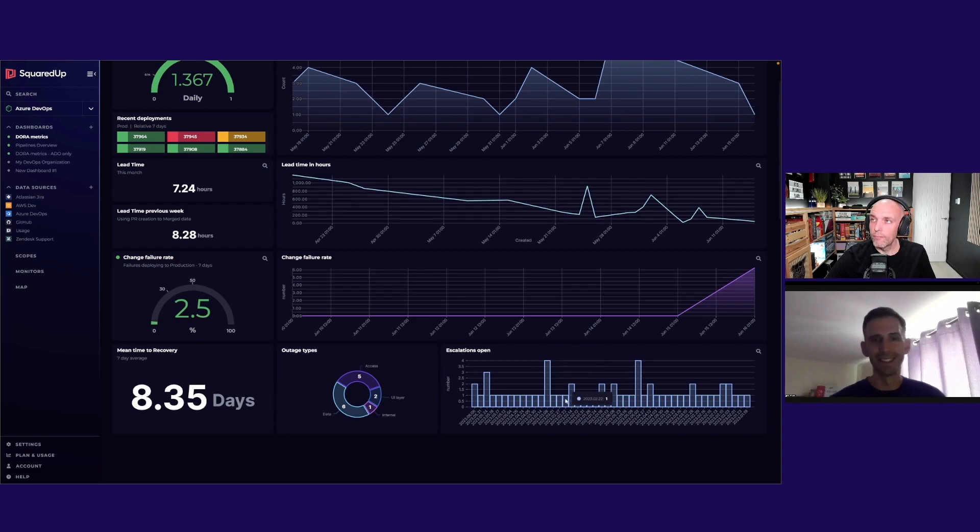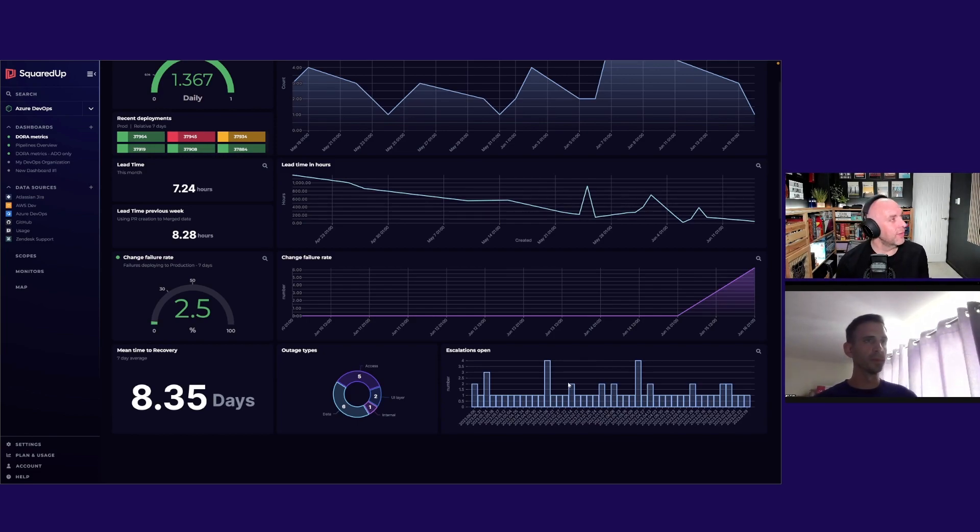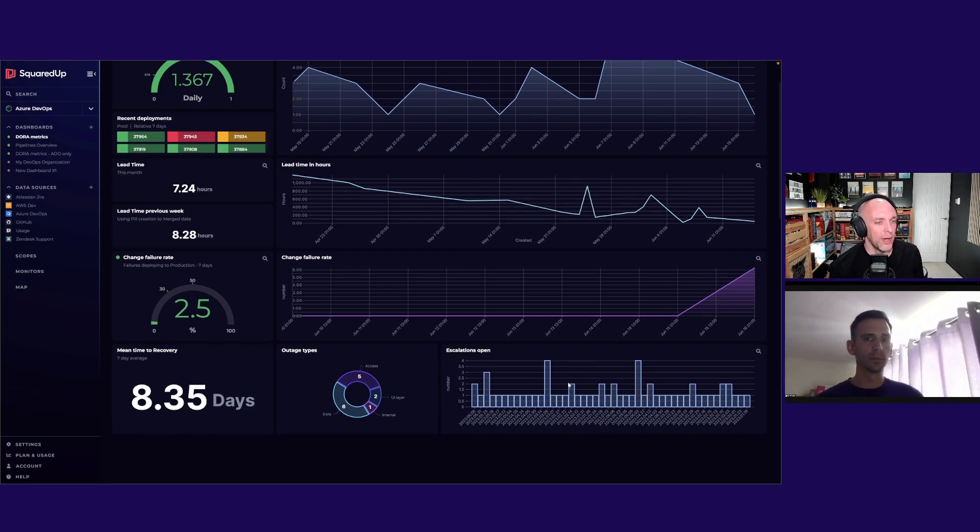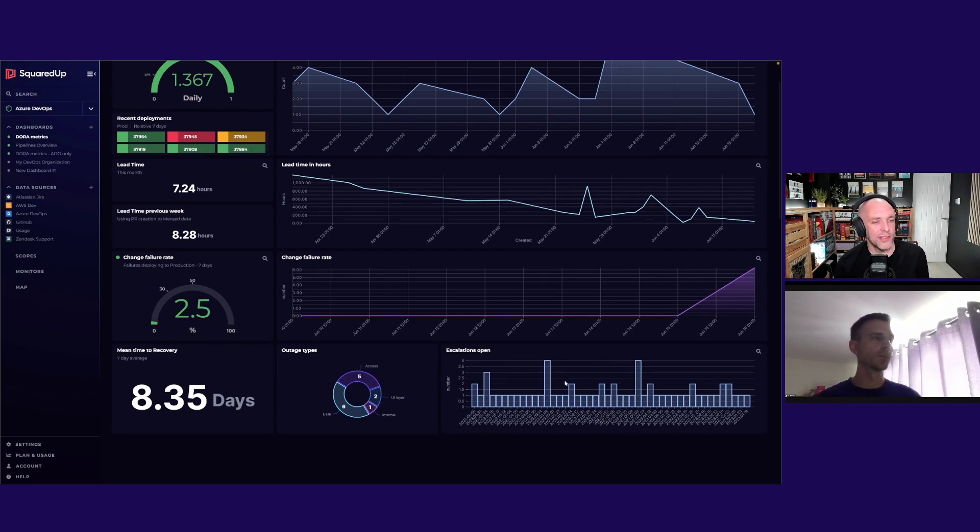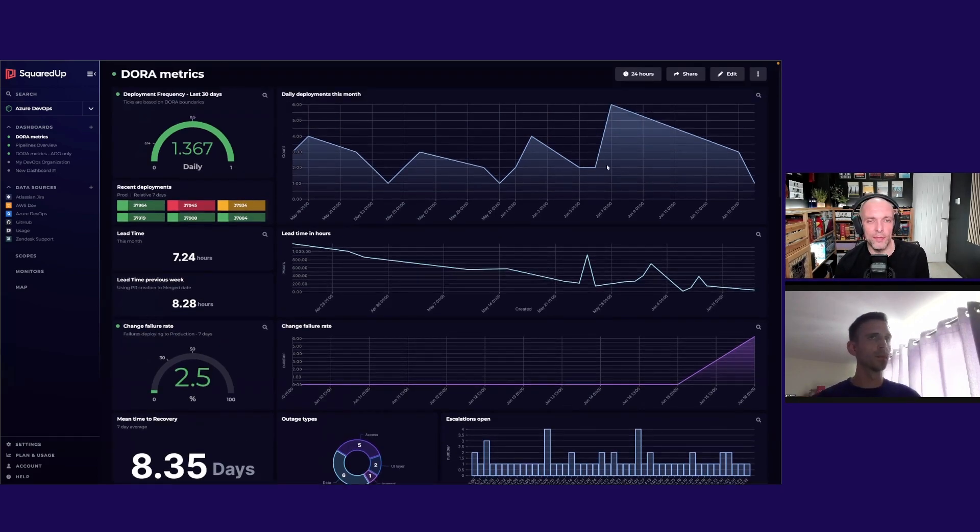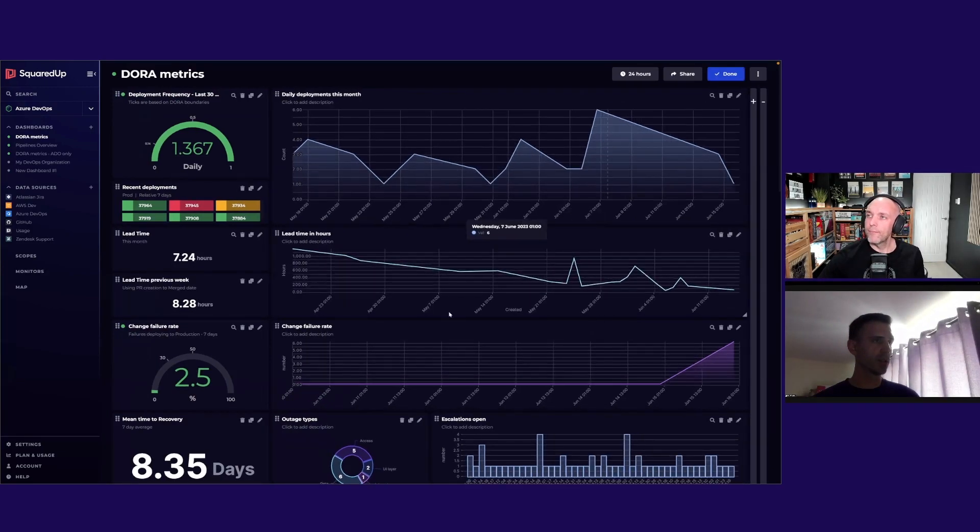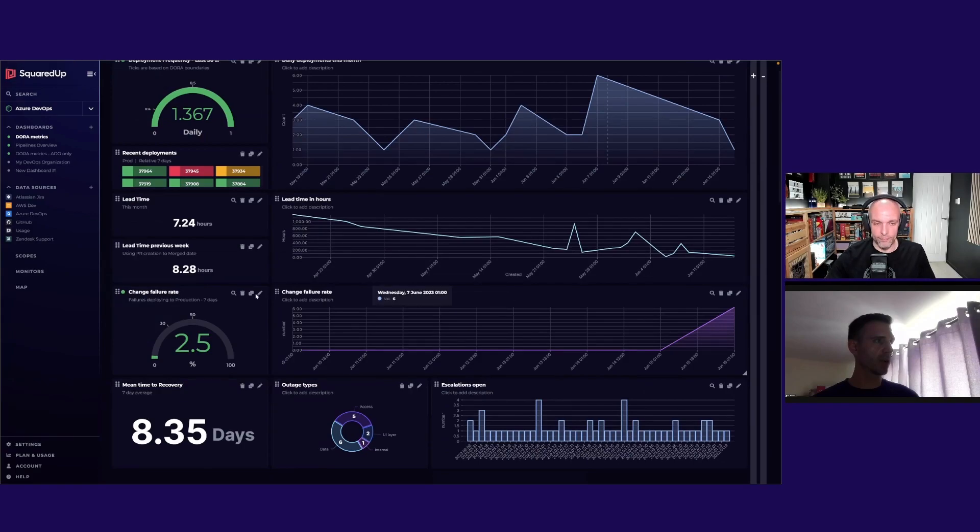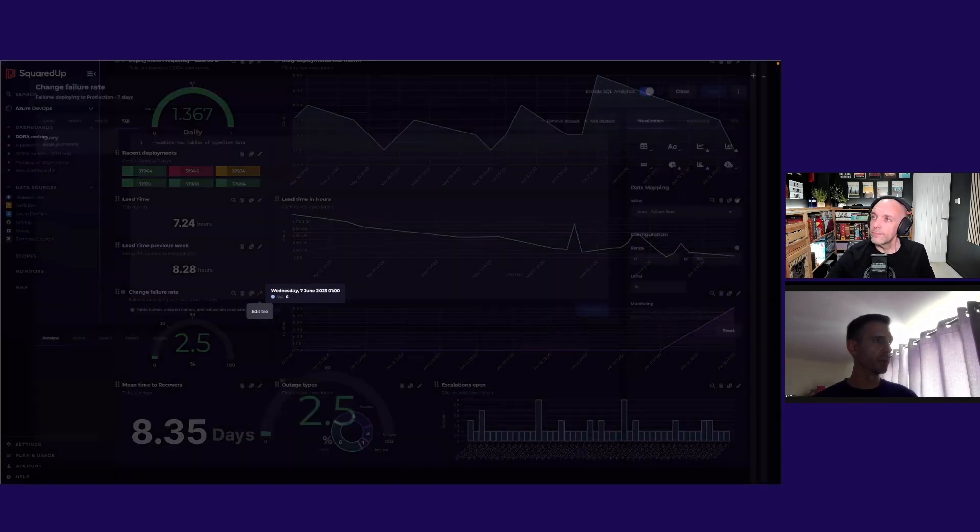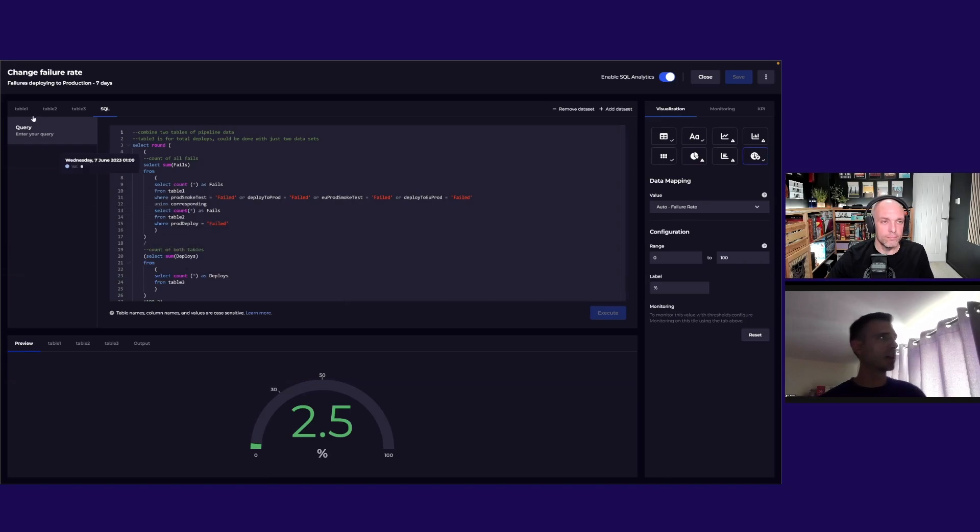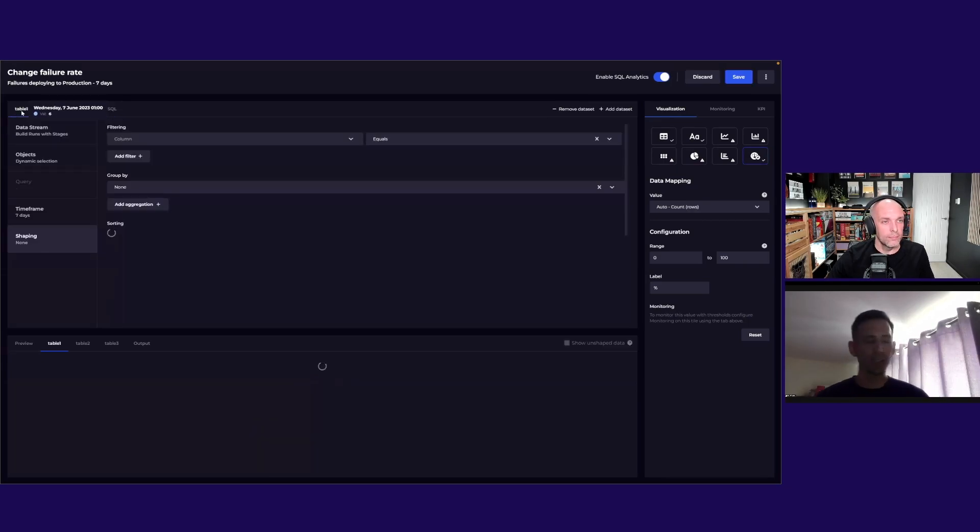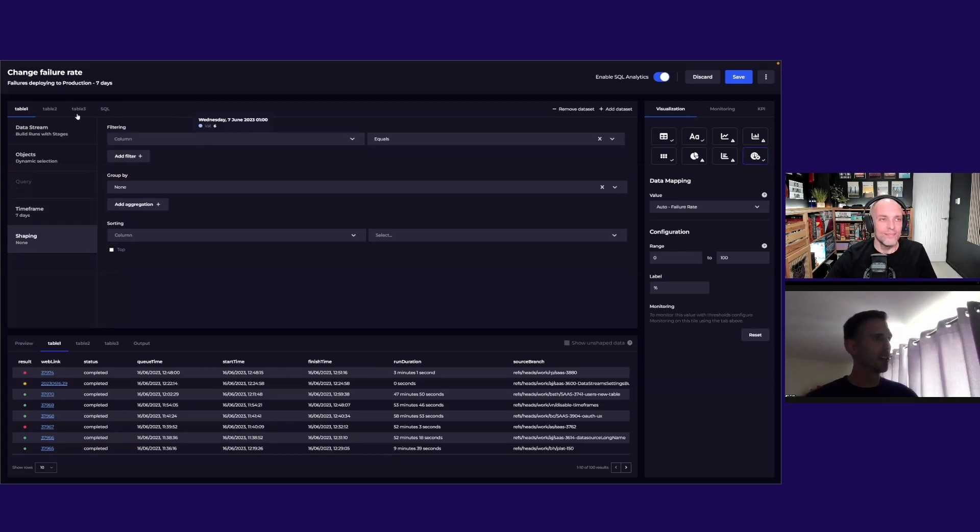Where you mentioned some of this is quite customized to how we work here at Squared Up, is there any really juicy SQL queries going on in any of these tiles that are worth having a quick look at? Sure, let's dive into change failure rate - I think it's probably a good one.